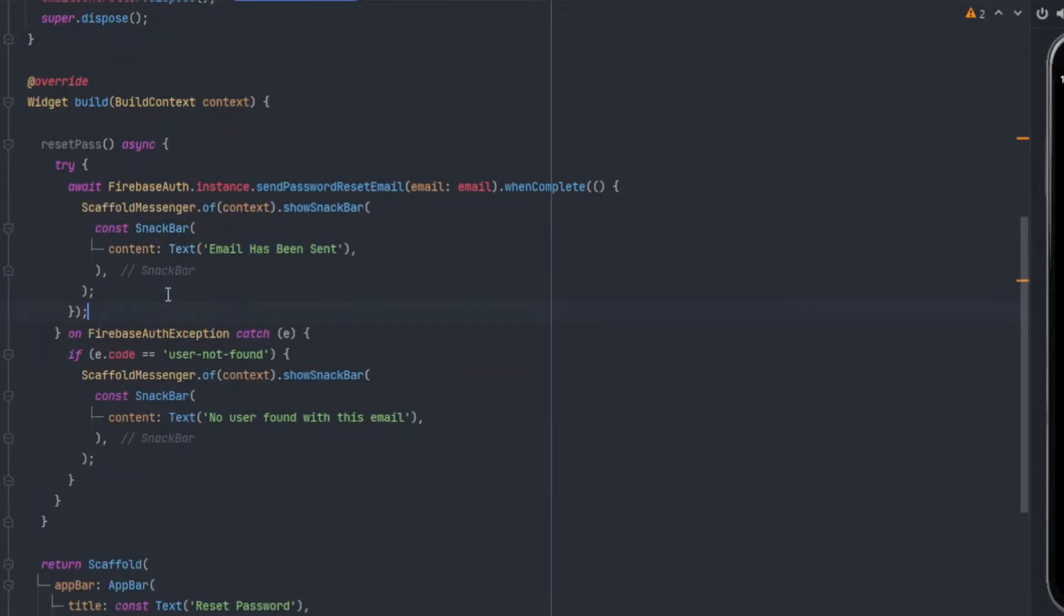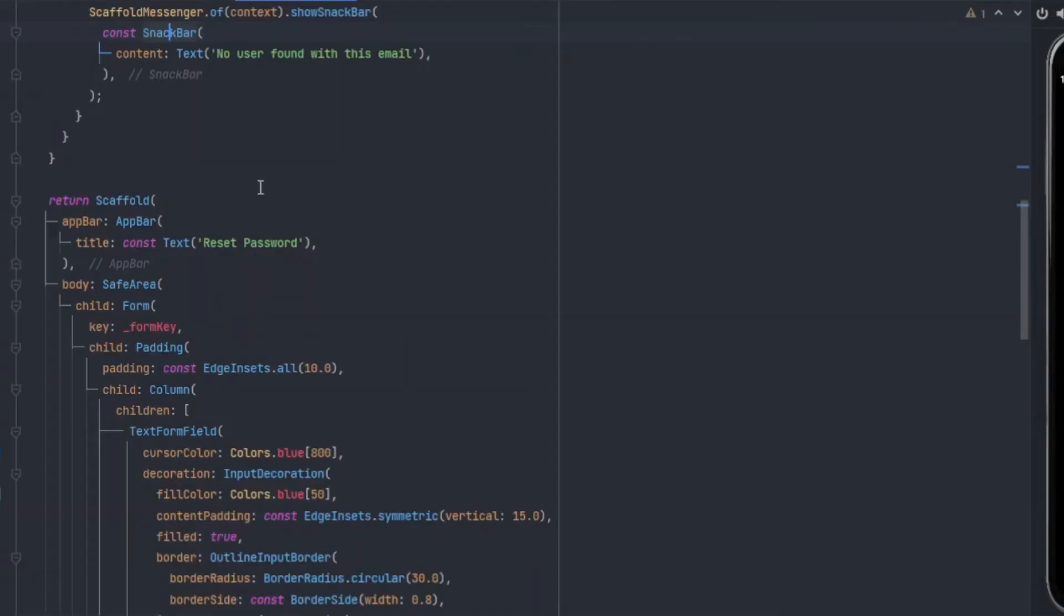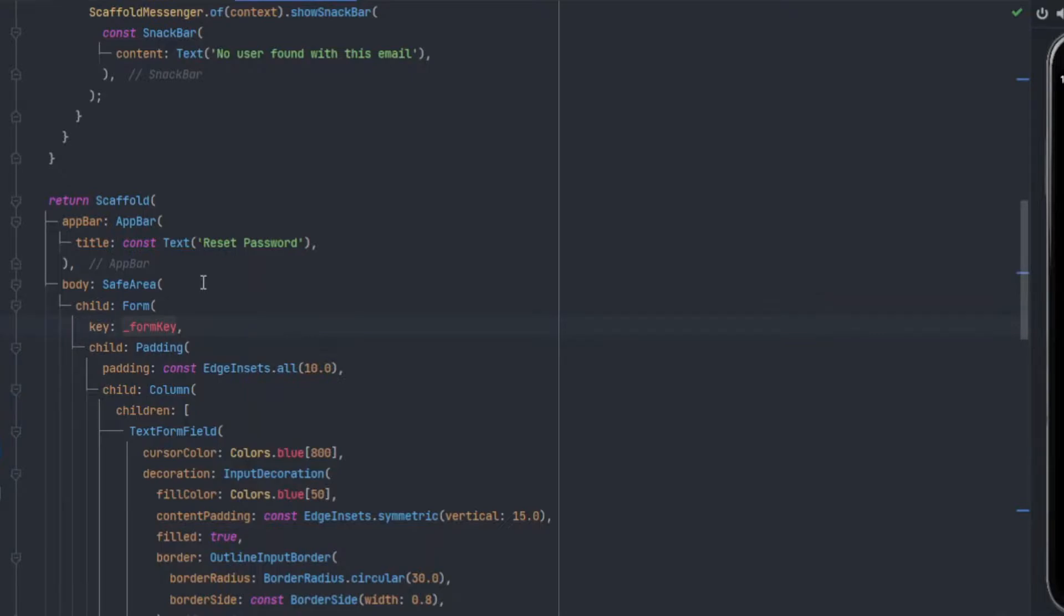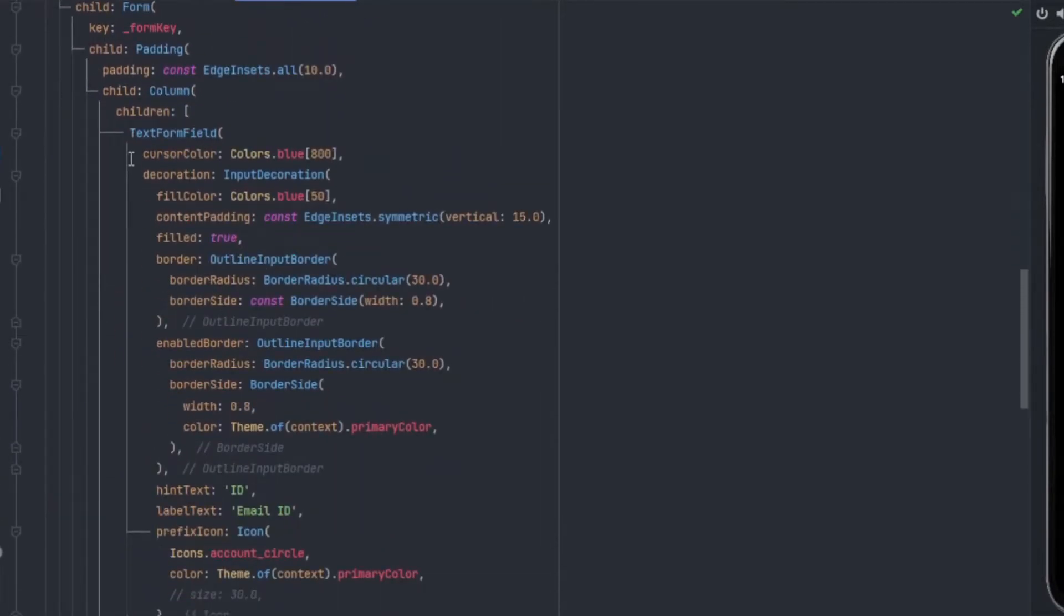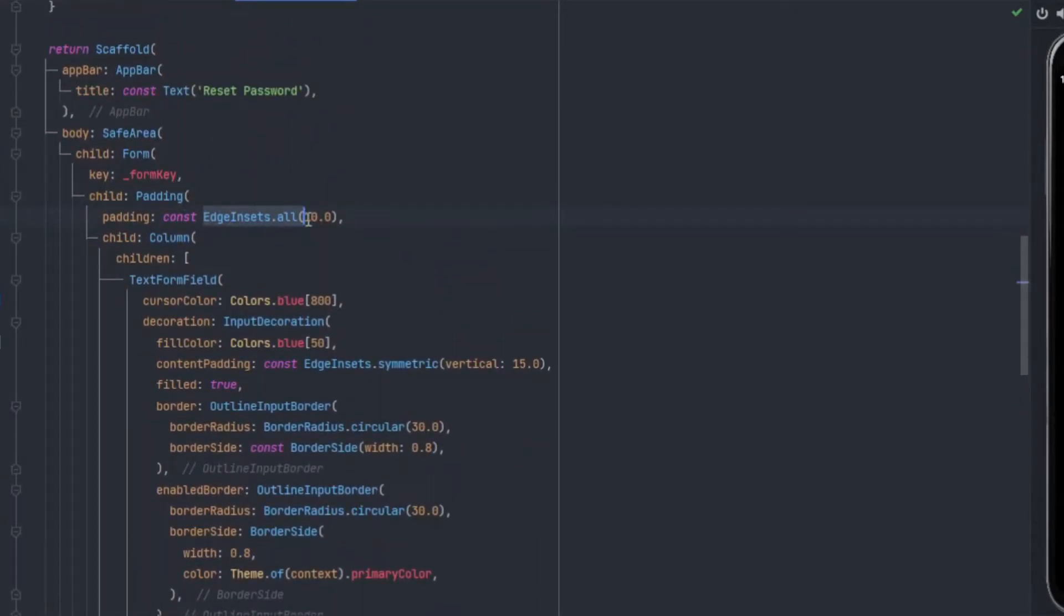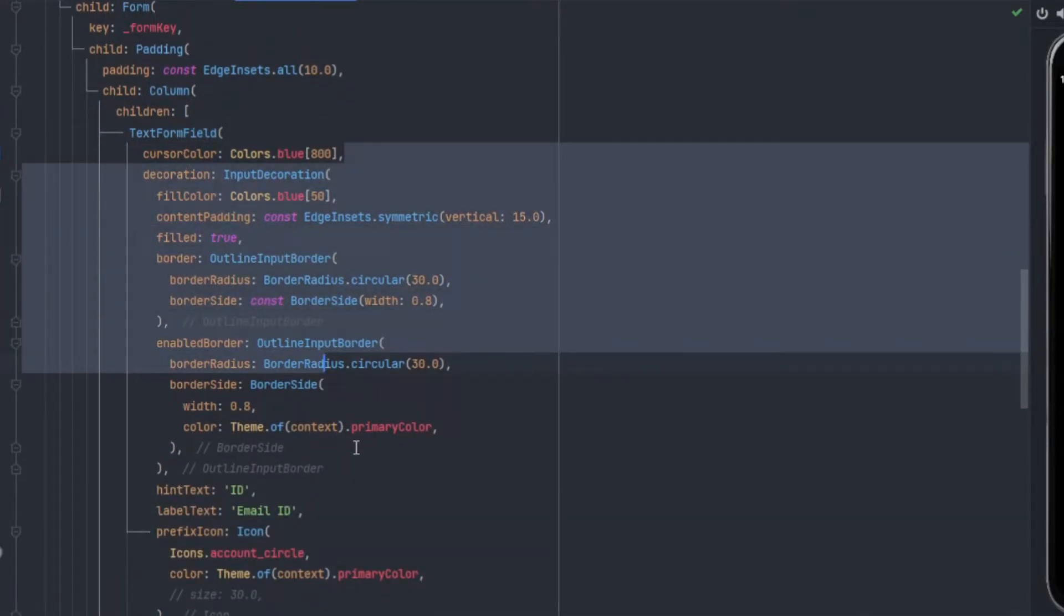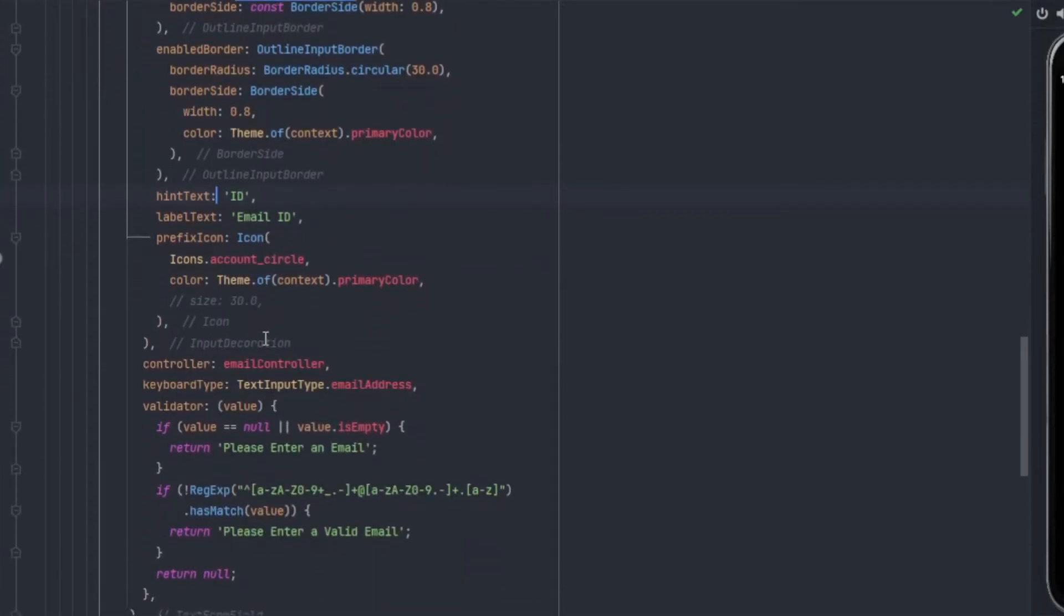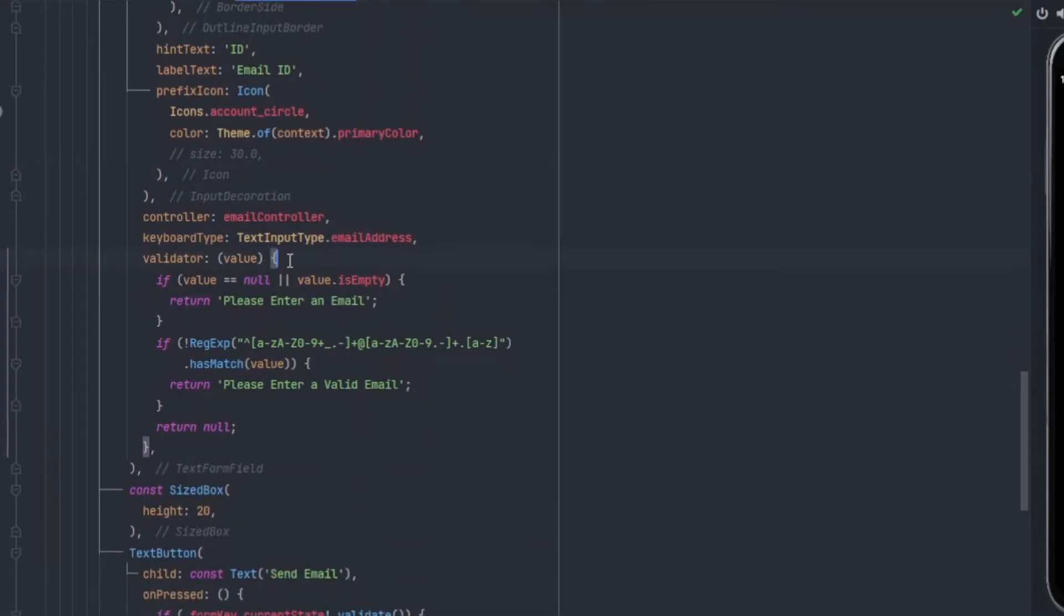I made the UI which has scaffold, app bar with title says reset password, and then we have our safe area. The child will be form with the key which we provided, which will be _formKey. Then padding in the column, we have a text form field. I have done some designing for that. The main thing here is that we have to set the controller, and the controller should be emailController. The keyboard type will be TextInputType.emailAddress which is convenient for the user.